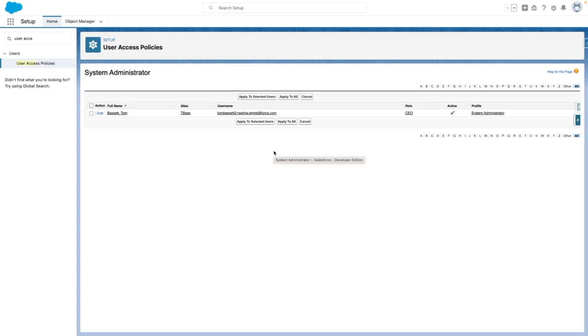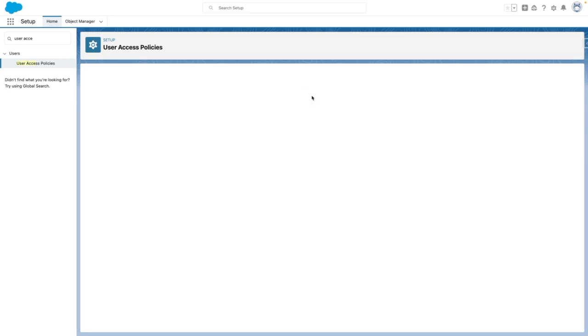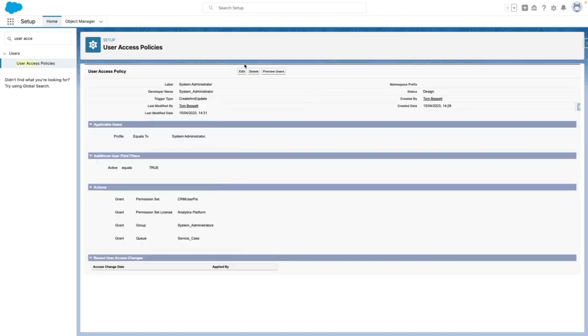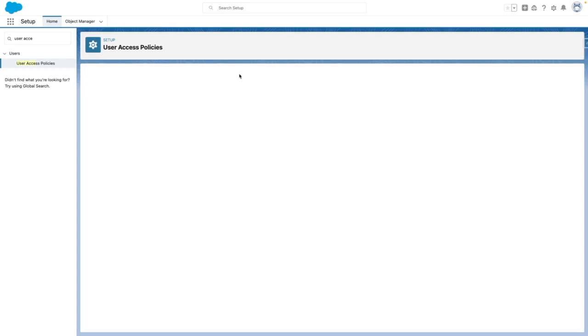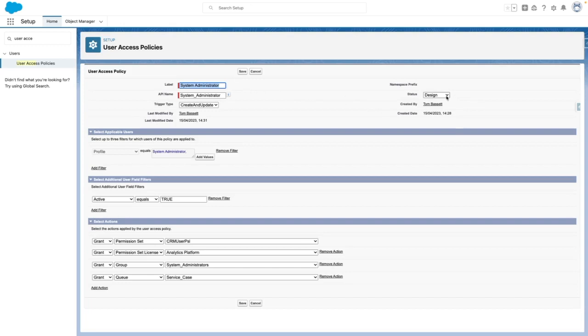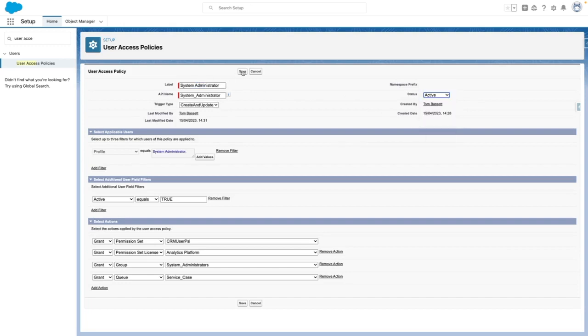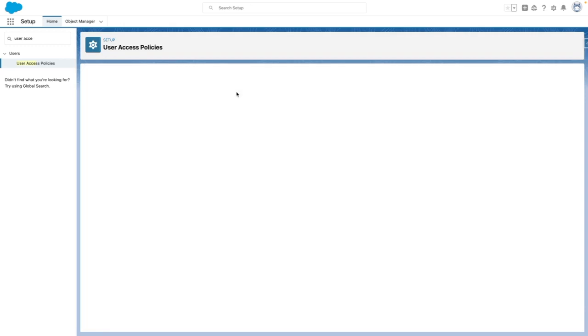So you can see here that it's going to impact one user. To show you how this works in practice, I am going to now make my user access policy active. So from here, I'm going to set the status to active and then press save.